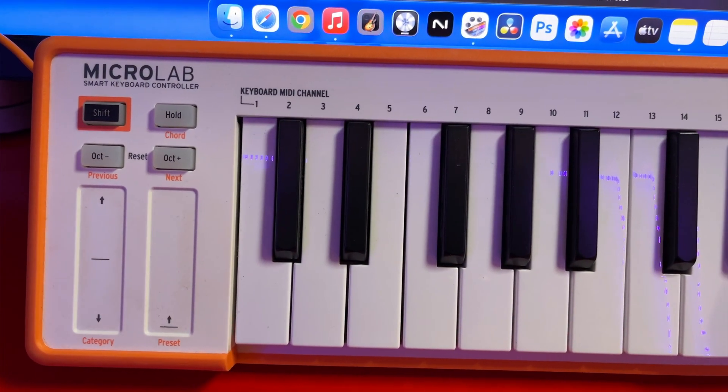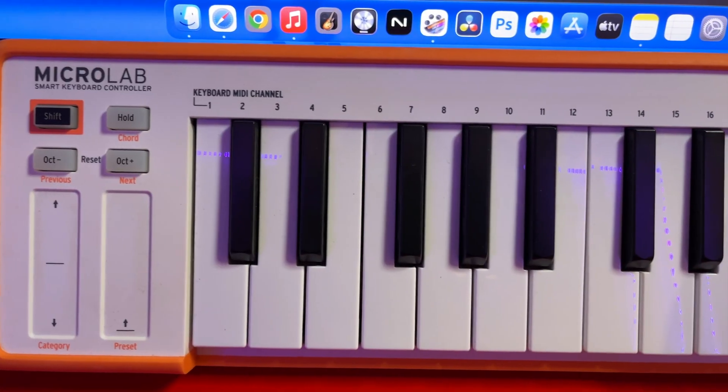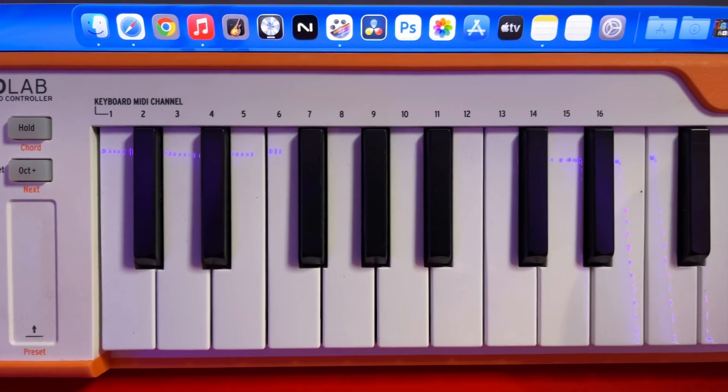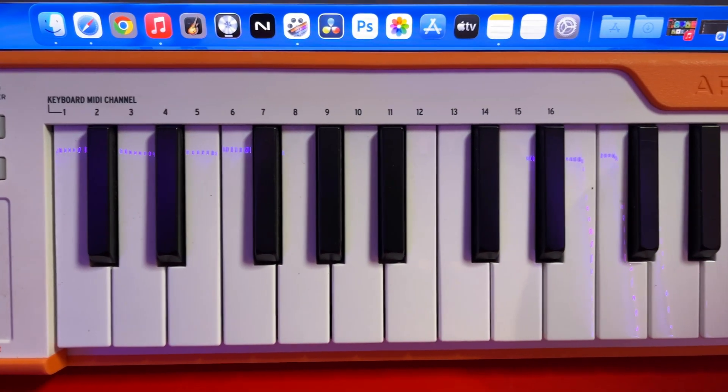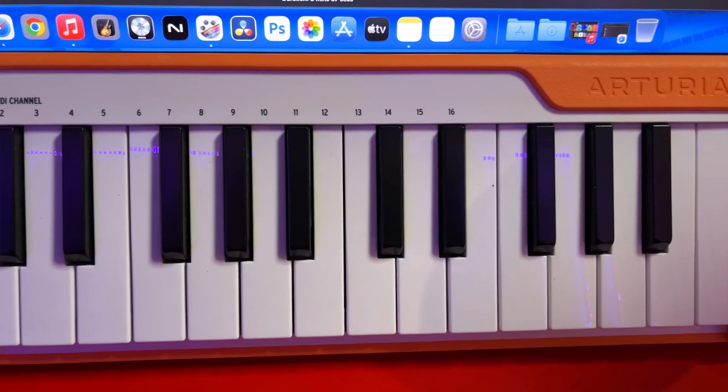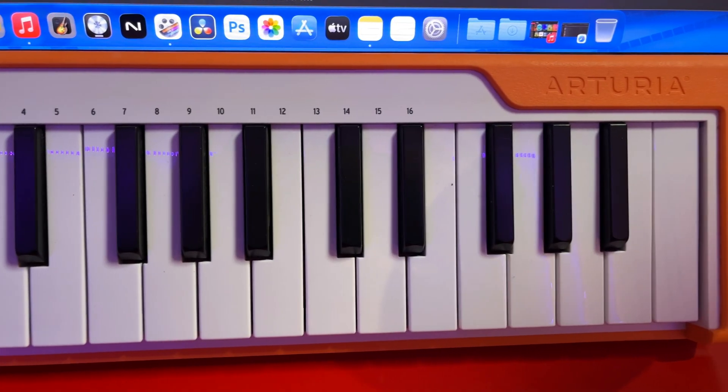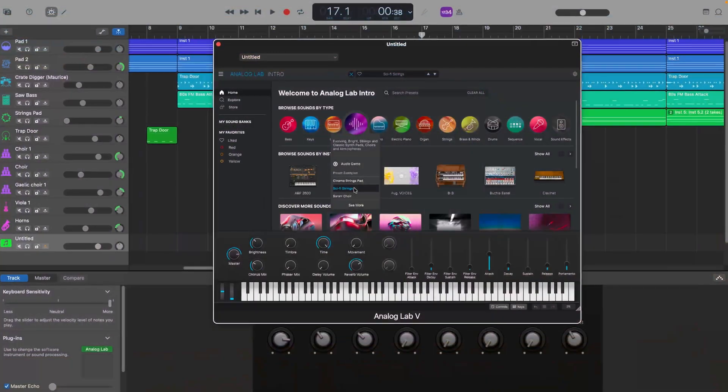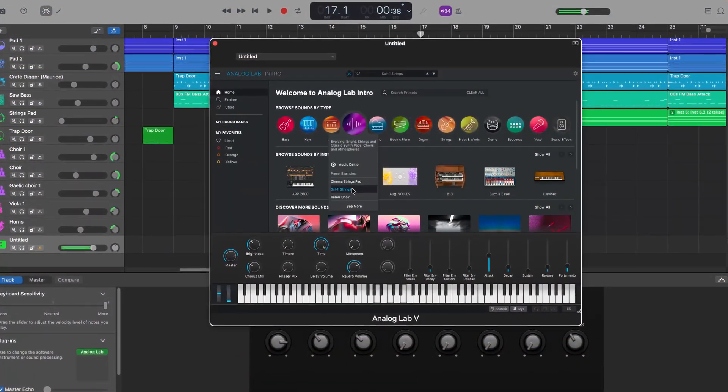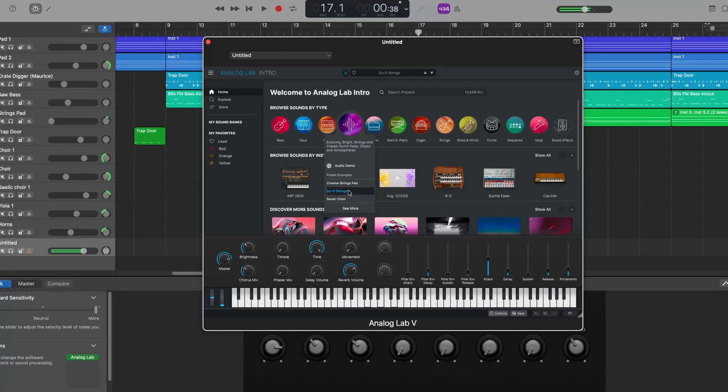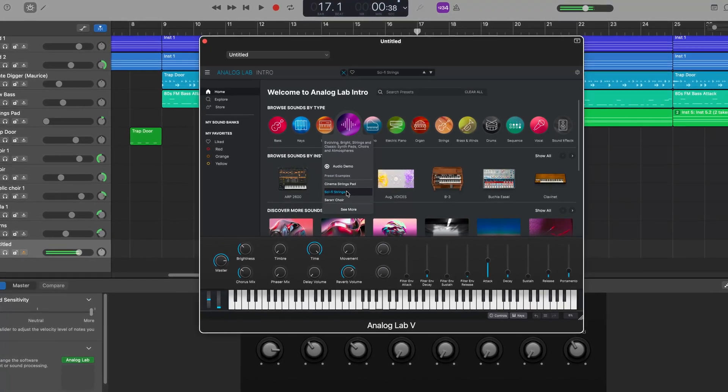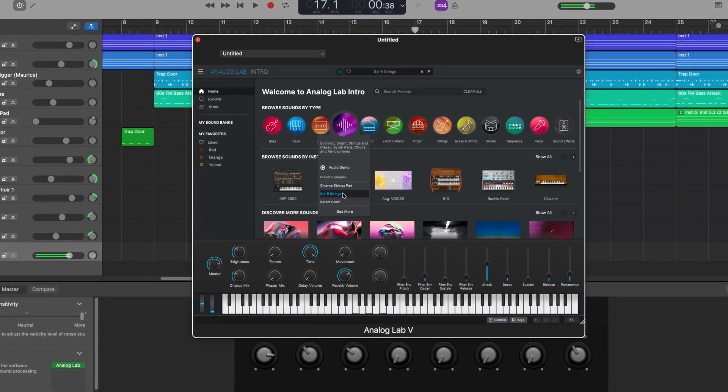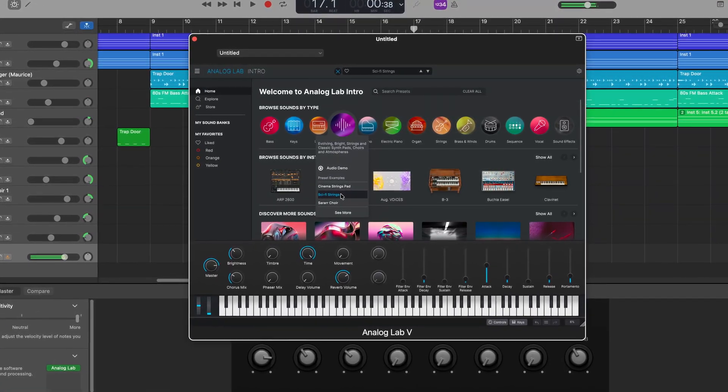I'm using an Arturia Microlab to demo the instrument plugins for this video and that works exactly the same way it did on the previous version of macOS. And Arturia's excellent Analog Lab 5 loads up in GarageBand with zero issues and works as expected.